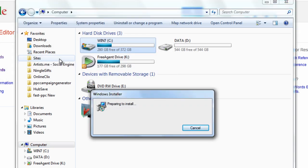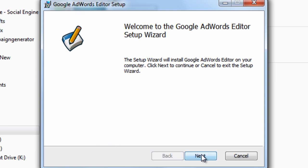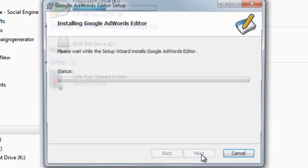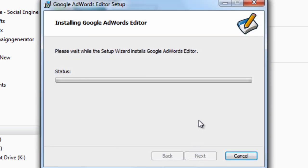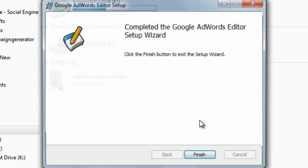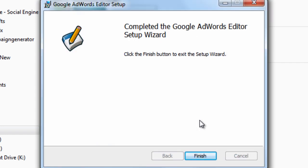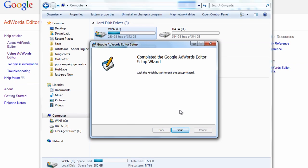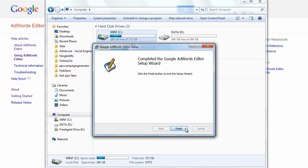So right now AdWords Editor is going to take me through the setup for the new version. The new AdWords Editor has been installed correctly — you hit Finish.